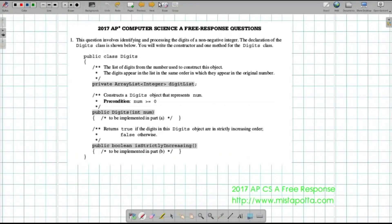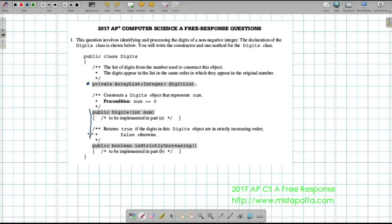Let's take a look at question number one. This question involves identifying and processing the digits of a non-negative integer. The declaration of the Digits class is shown below. We have a private ArrayList of integers called digitList that will hold all our data. In Part A, we need to create a constructor called Digits that extracts digits and puts them as integer elements in the ArrayList. Then in Part B, we implement a method called isStrictlyIncreasing that returns true or false depending on whether the digits are increasing.